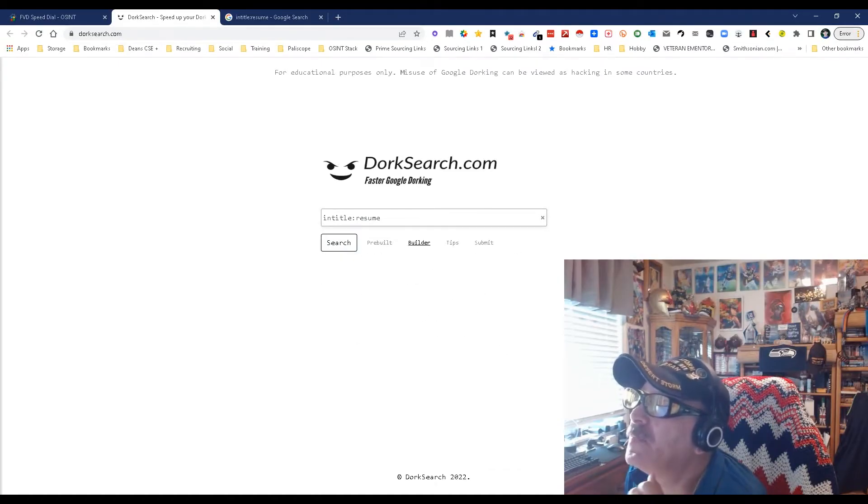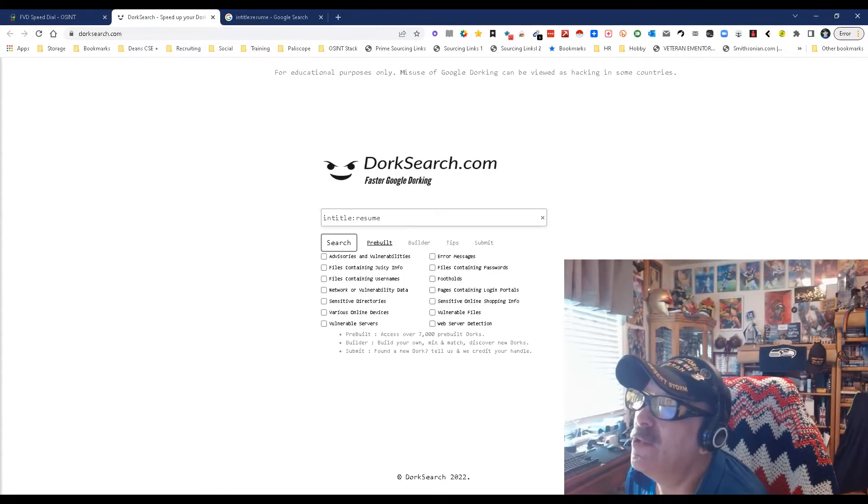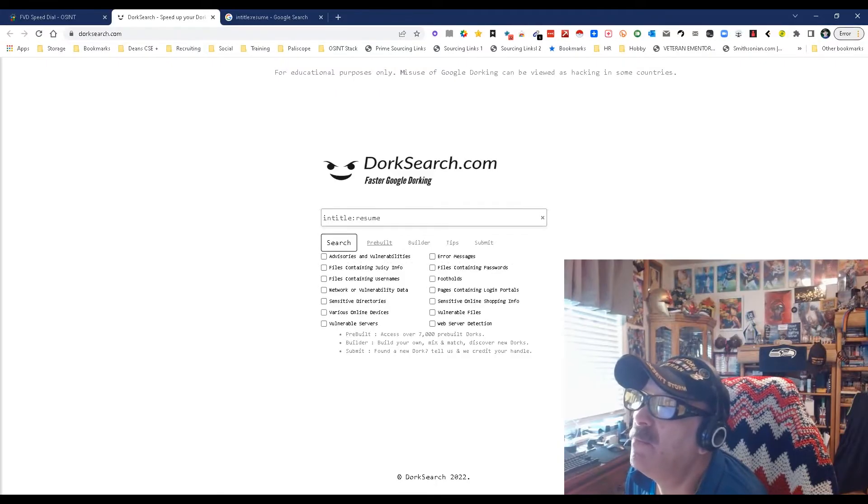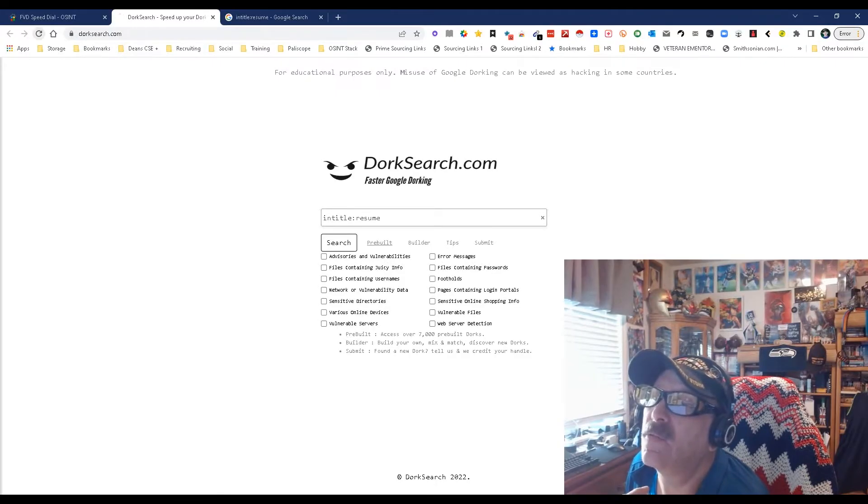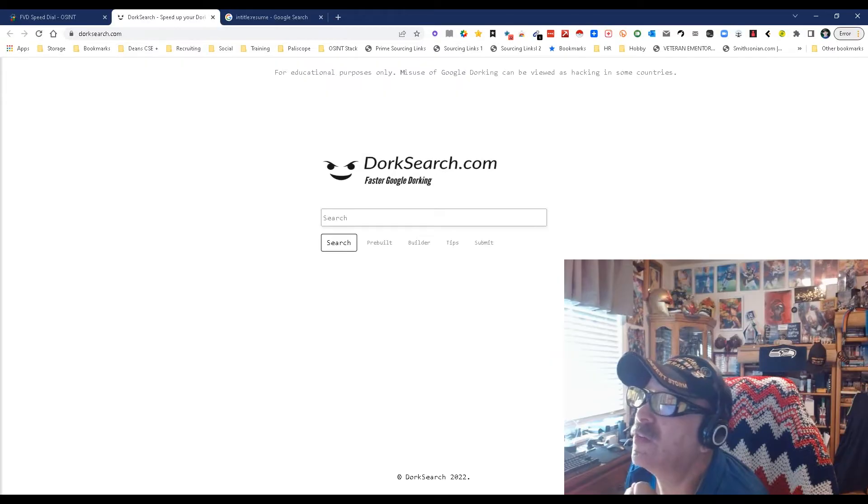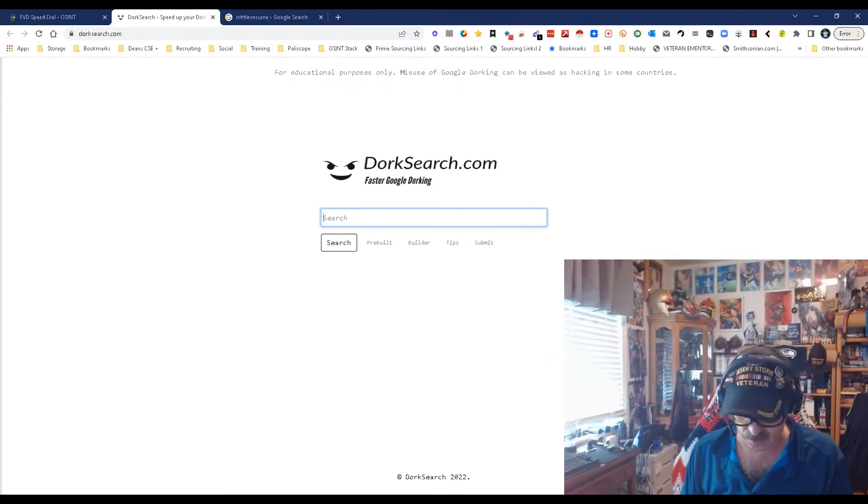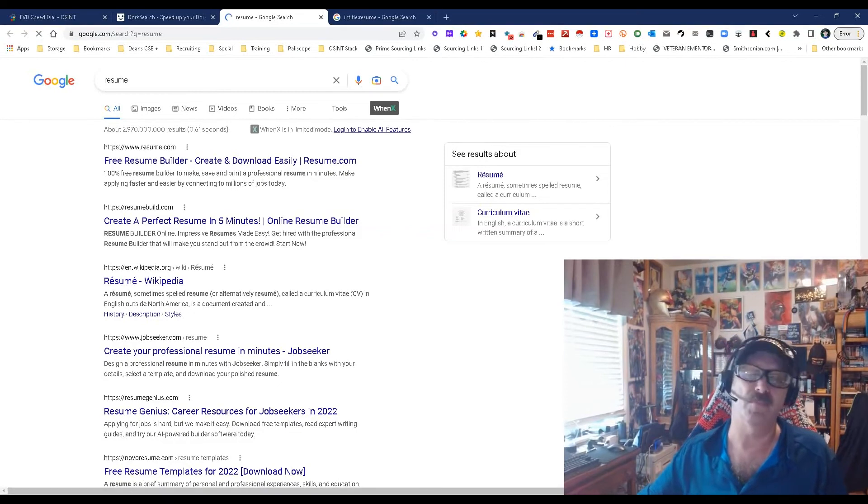That's the builder. You've got the tips where it gives you little tips about stuff, and then you have pre-built where you can find what you're looking for. And that's it. Now you can also just search, so let's see what happens if I just put in resume. It's going to open up just a Google search.